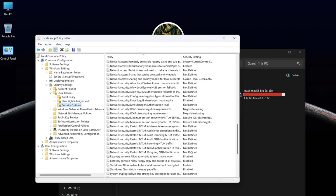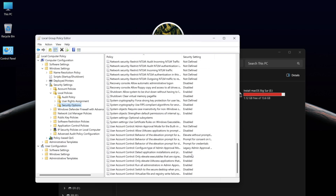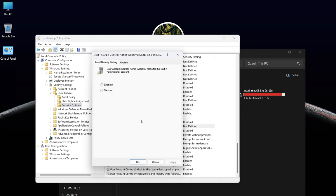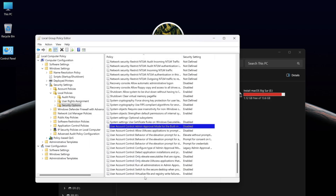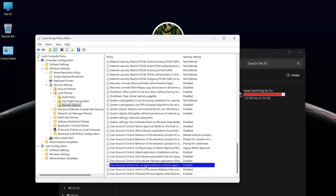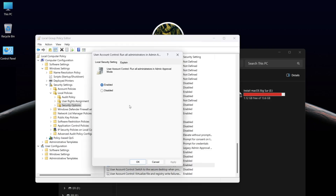Find 'Admin Approval Mode', open it, and select Disabled, then click OK. Next, find 'Run All Administration and Admin Approval', open it, select Disabled, and click OK.